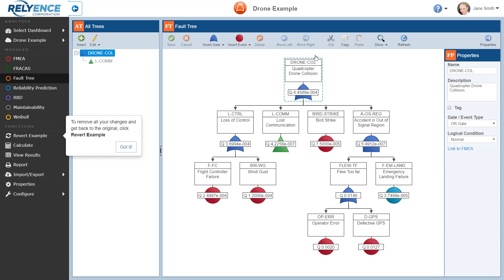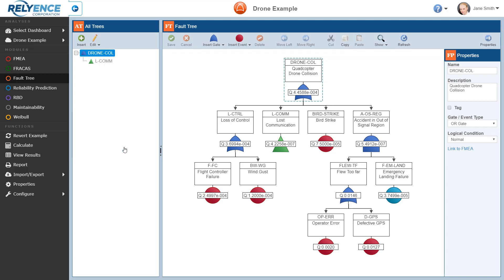If we had already opened the drone example analysis and made any changes, we can easily remove all of the changes by clicking Revert Example in the sidebar, which is highlighted in the message that Reliance is now showing. This is not necessary in this case, so I'll click Got It to clear the message. Reliance has opened the sample drone analysis and we see the sample fault tree in the Fault Tree pane in the center.